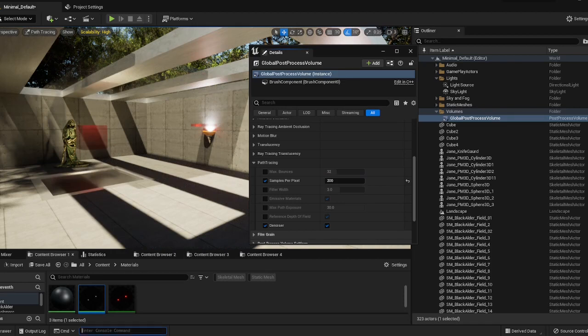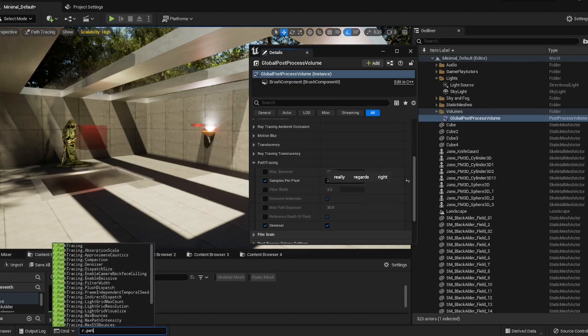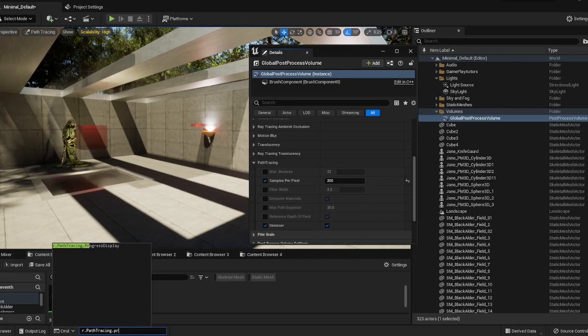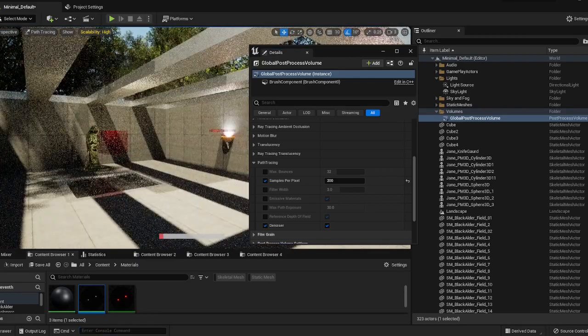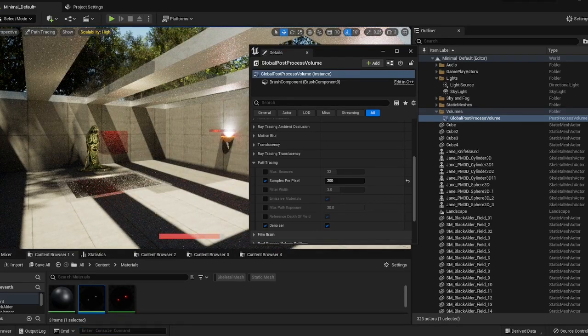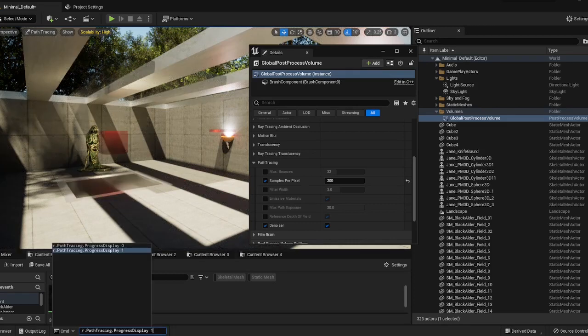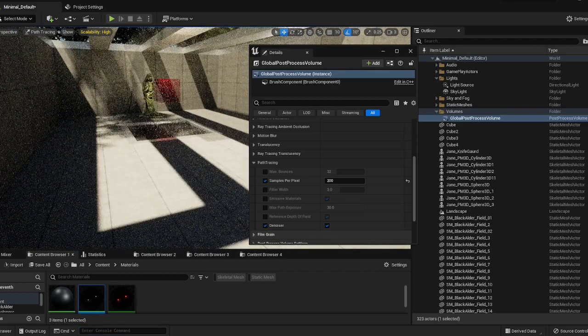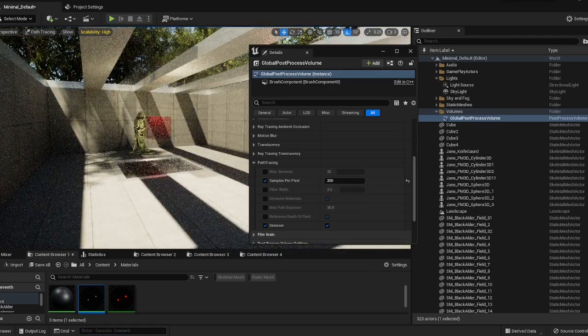If you wanted to see how long the render is going to take, you can use the command R.PathTracing.Progress, and if you hit space 1, that'll enable it. You'll see now when I move, we get a progress bar, and you can tell that your scene's done when the progress bar disappears. If you want to get rid of that, you can just switch that 1 to a 0, and now you won't have the progress bar up.